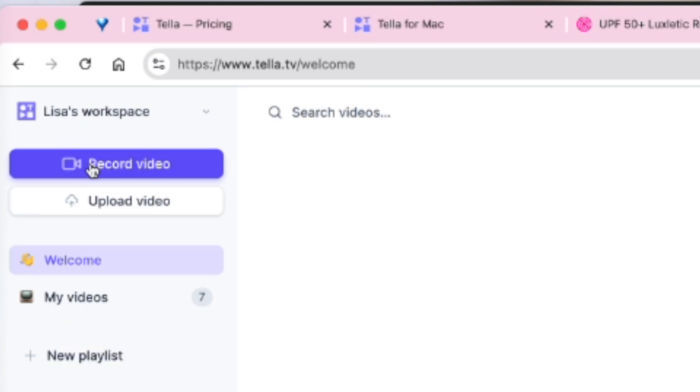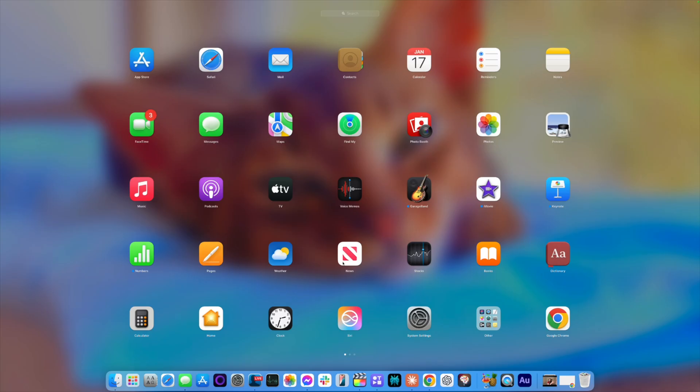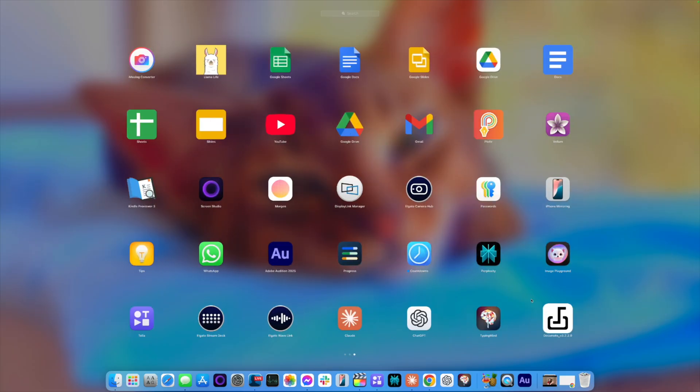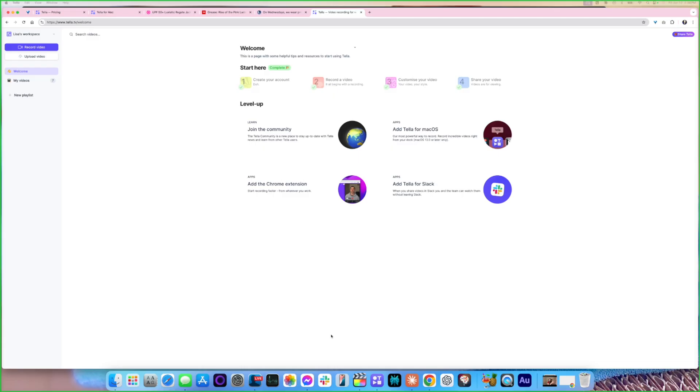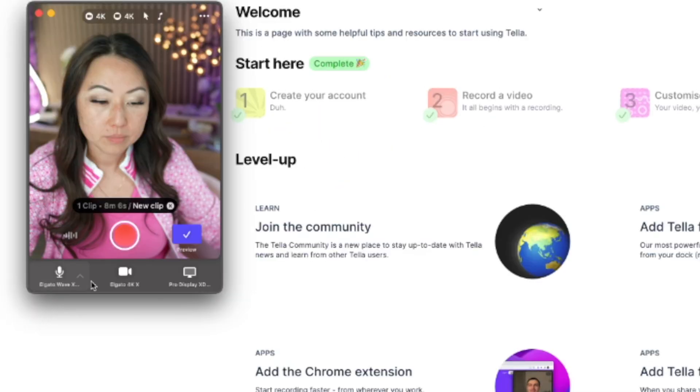I never ever do that. I always use the software that I've downloaded over here on my desktop, so I have Tella somewhere. There it is, so I will just start the software over here.